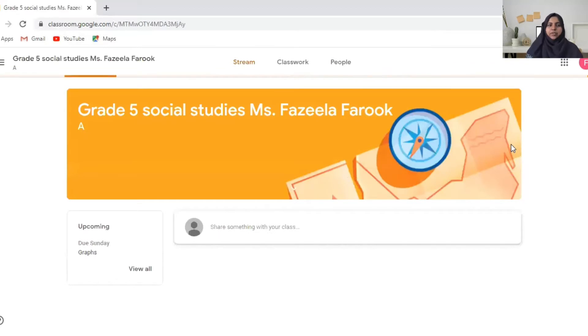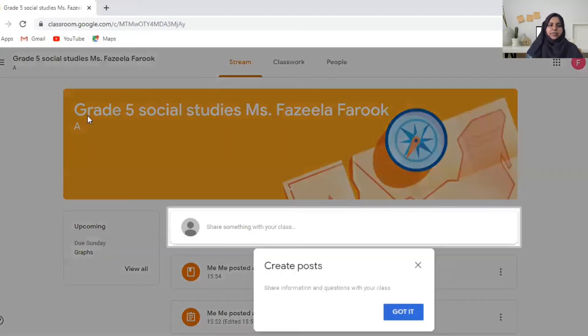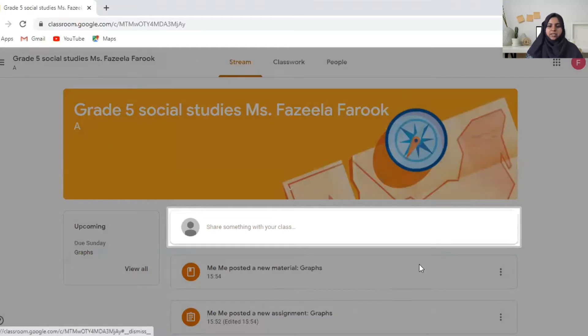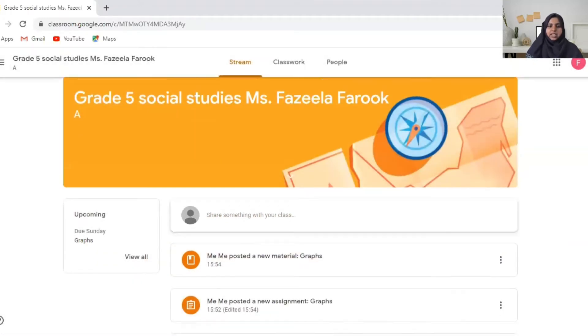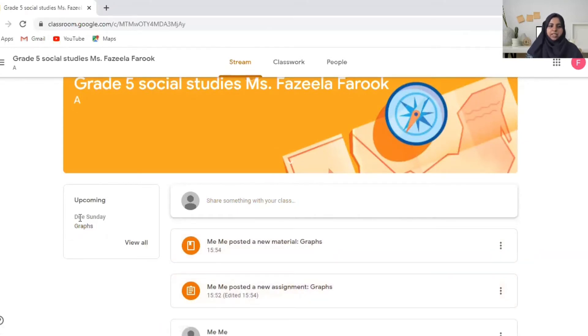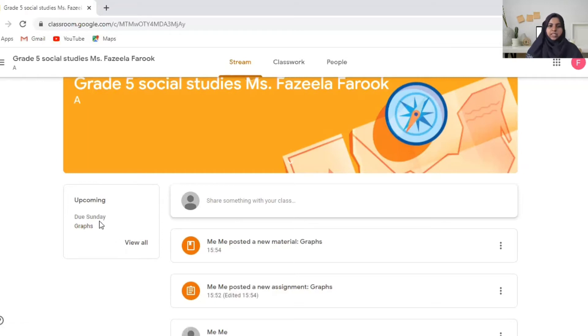So now you have joined Ms. Fazila's Classroom grade 5 social studies. You can see any announcements or anything the teacher has posted over here. You can see the upcoming. See it's due to Sunday. This work is due on Sunday. You can see over here.